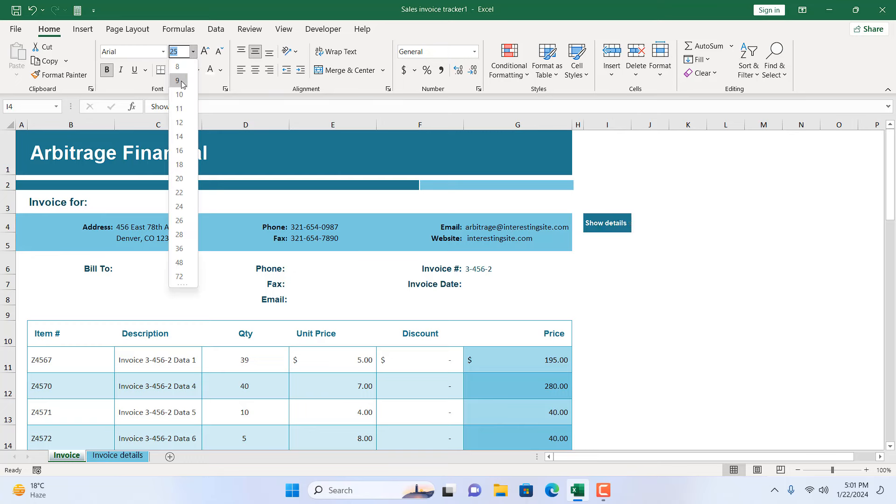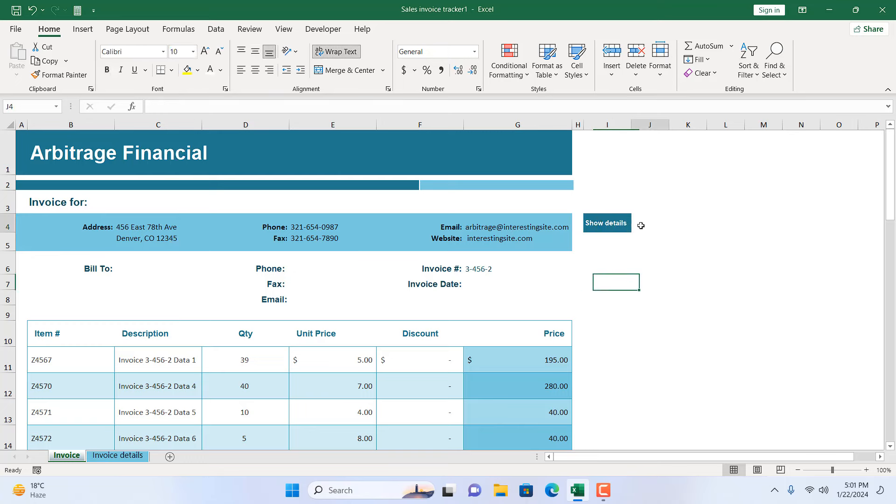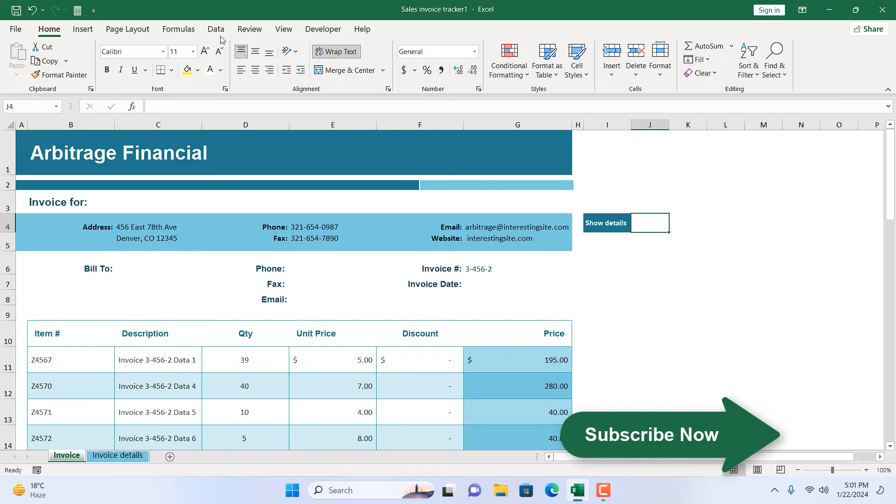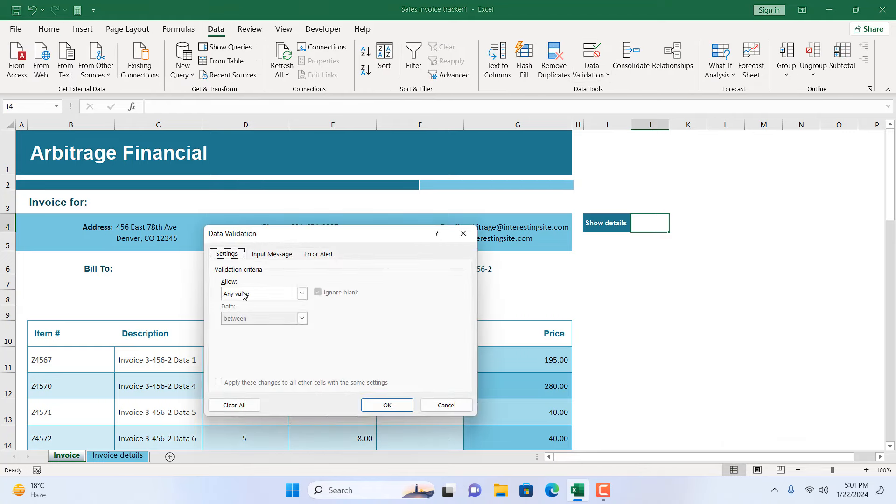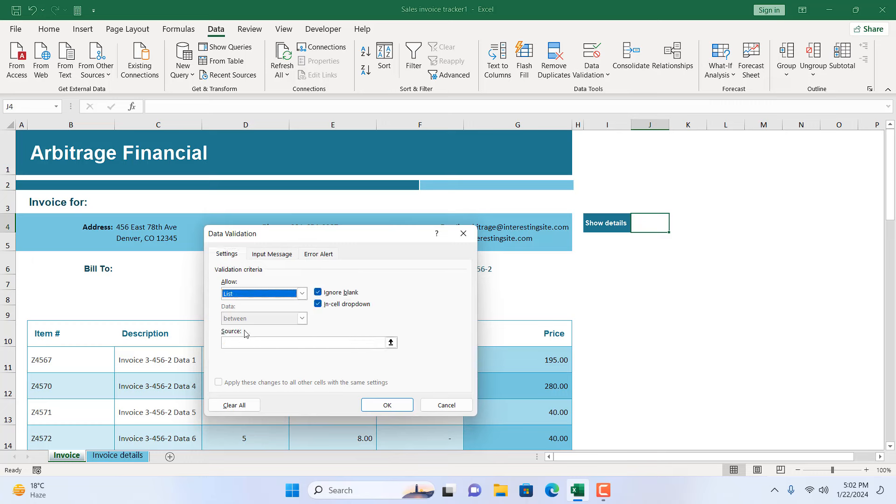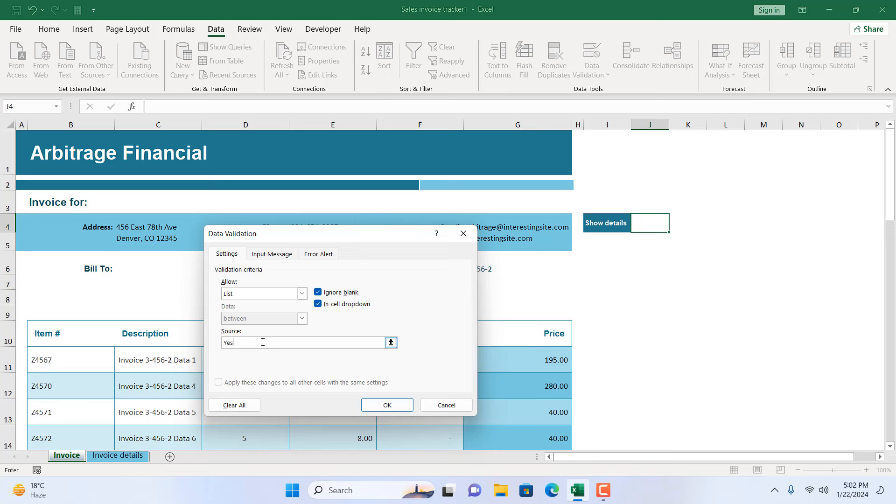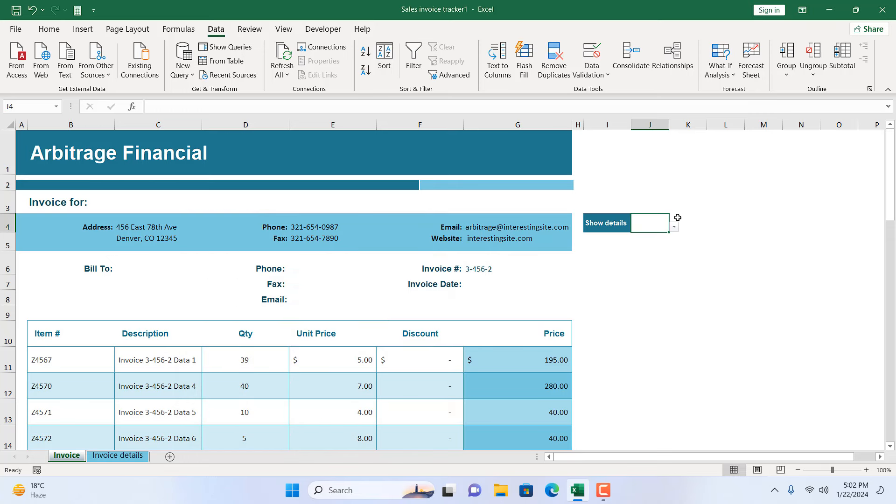So here is our 'Show Details' and here I'm going to add a dropdown. For that, click on the Data tab, click on Data Validation, select List from this dropdown, and write here: yes comma no. Click OK and our dropdown is added. From this dropdown I can either select yes or no.